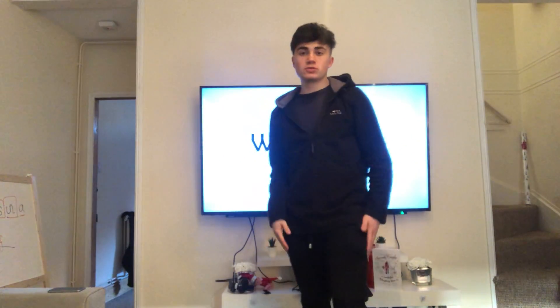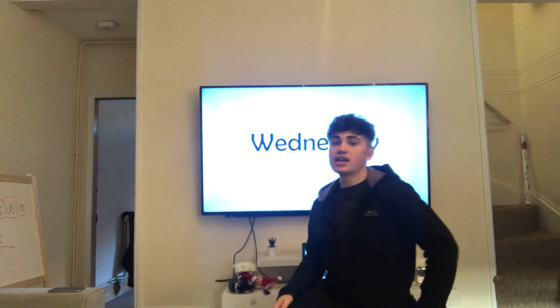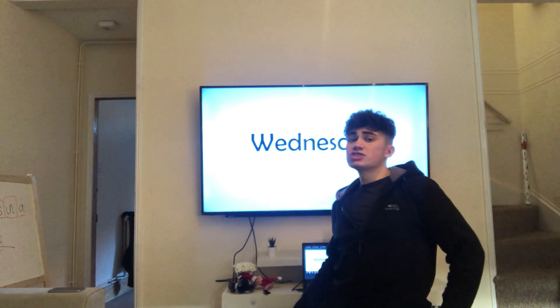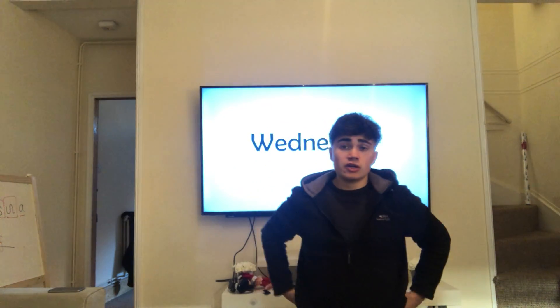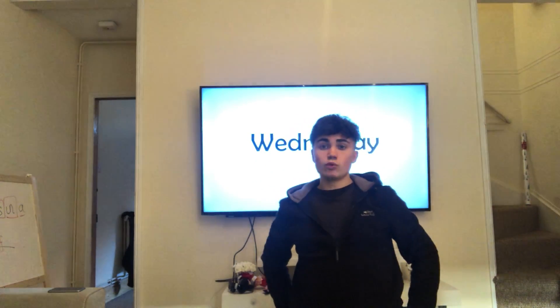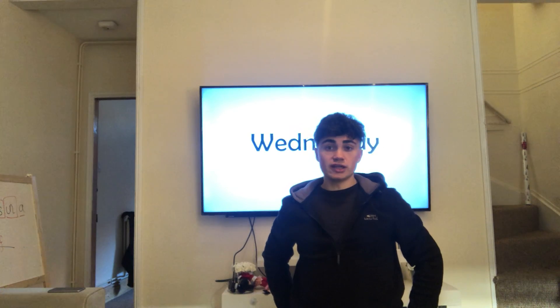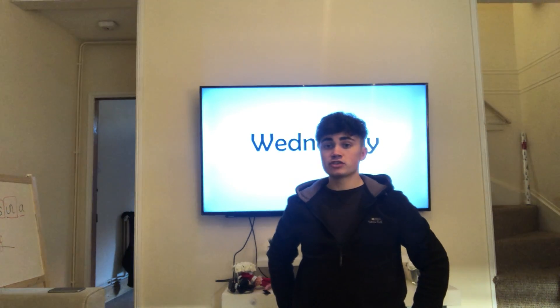Hi everyone, welcome to Wednesday's Maths Lesson. So, like we've been doing the last couple of days, we have been recapping on what we've been learning this term.